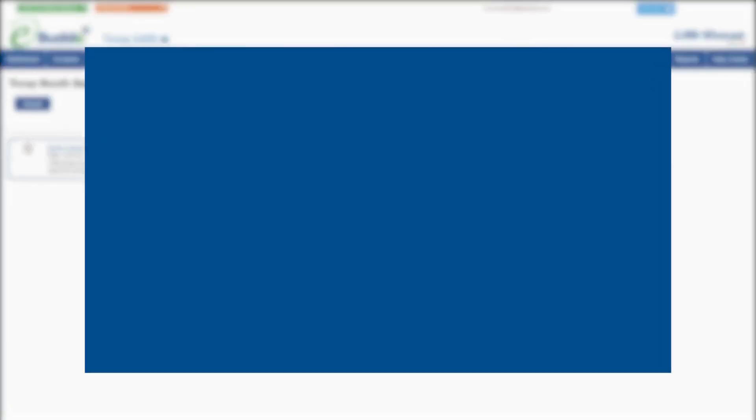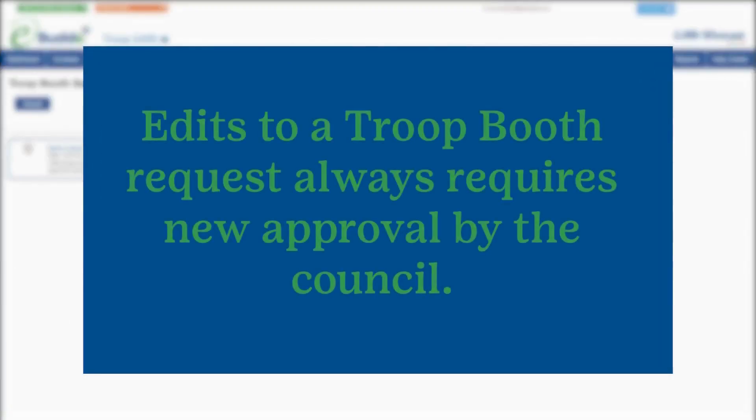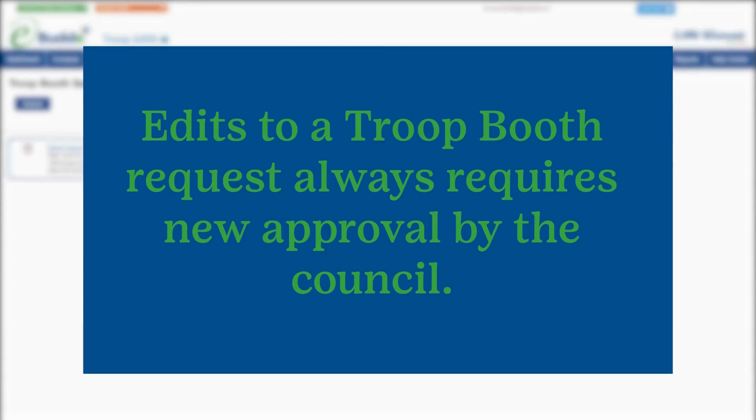You can edit your troop booth requests at any time, even after they're initially approved. But remember, any change you make causes the request to be sent back to the pending state and requires approval by the council.